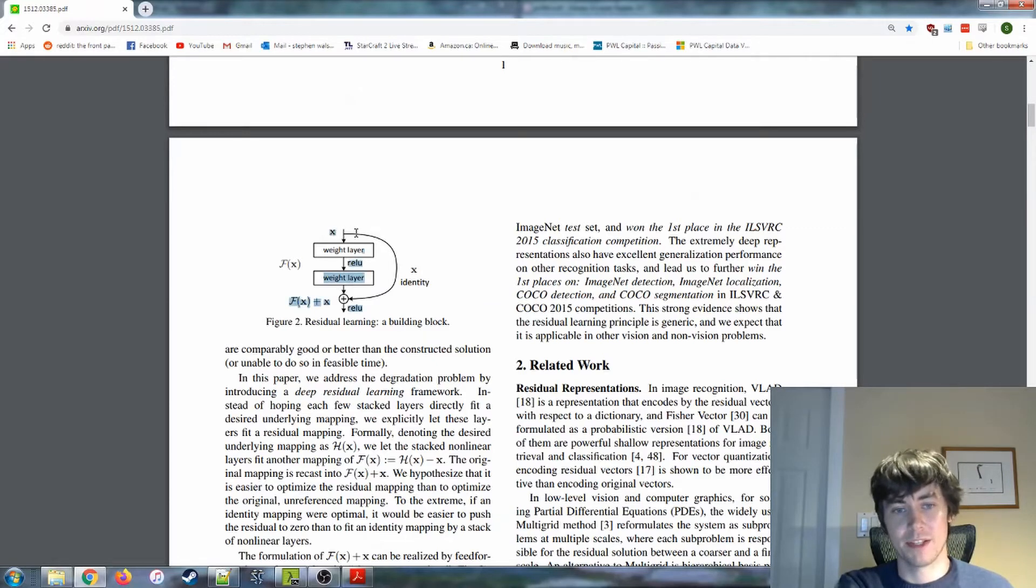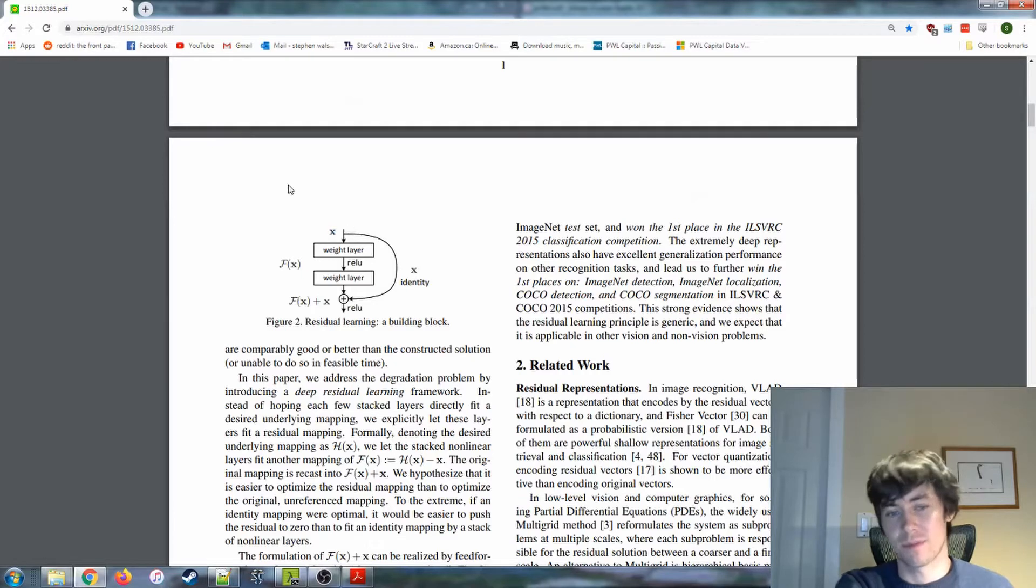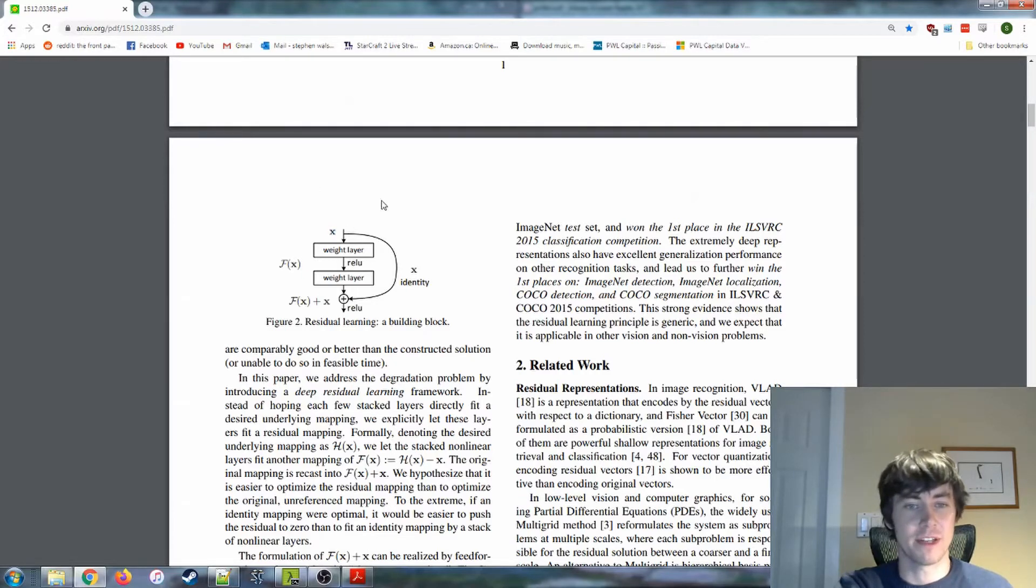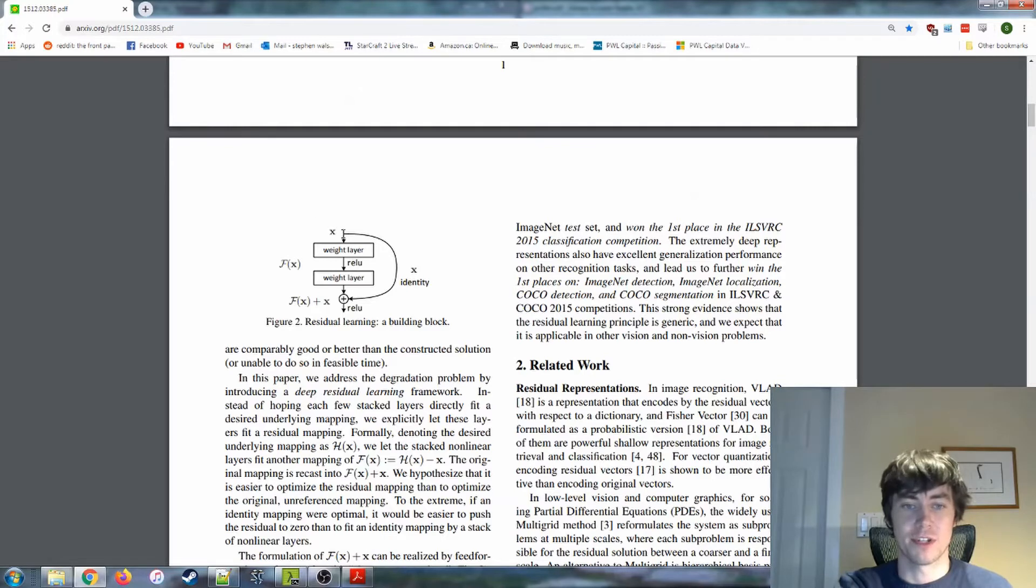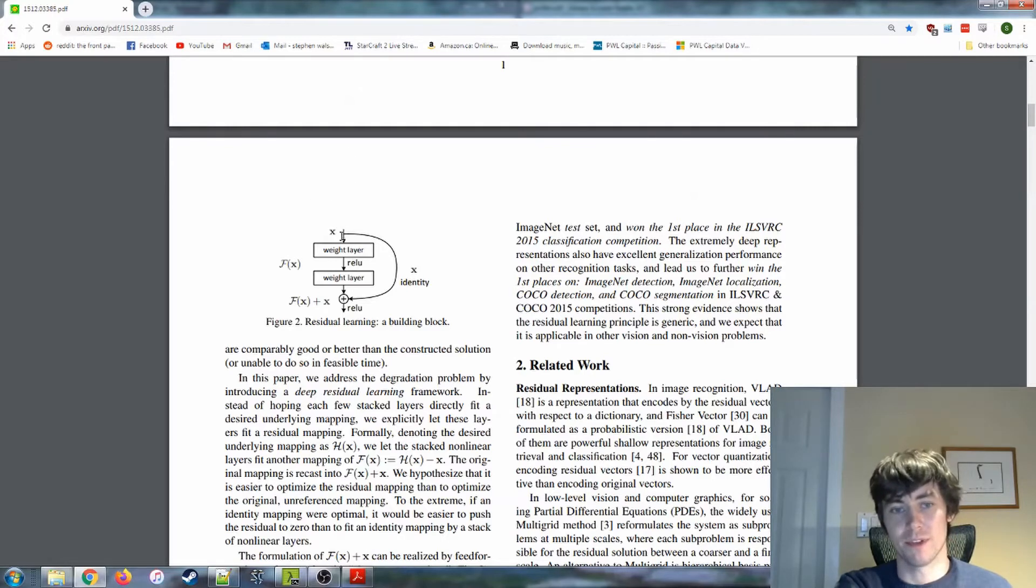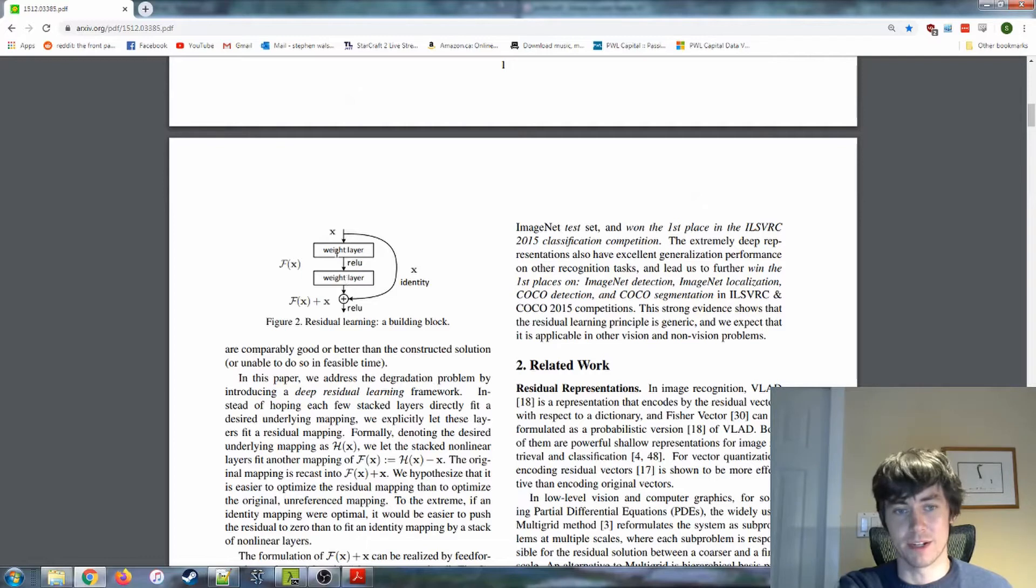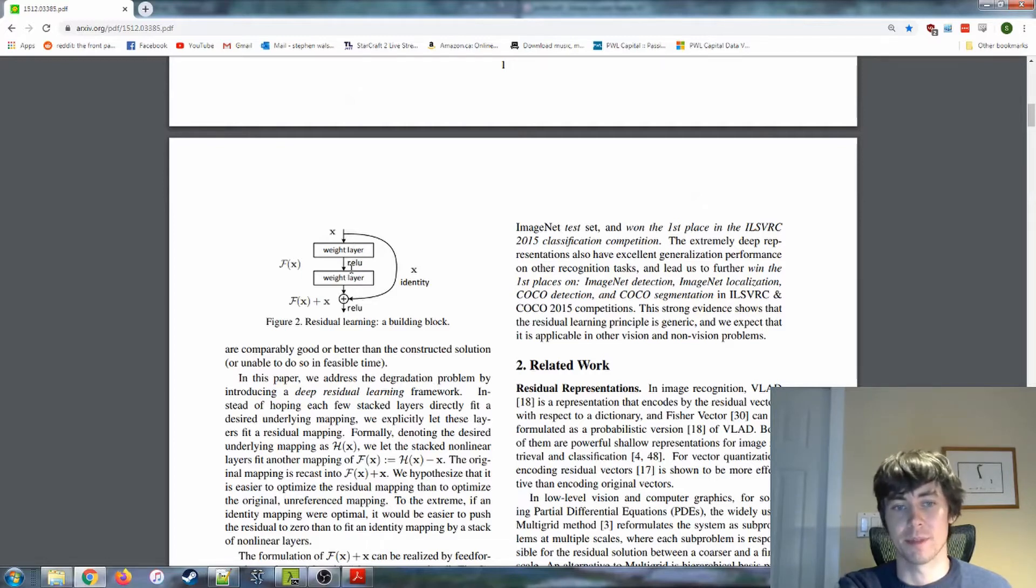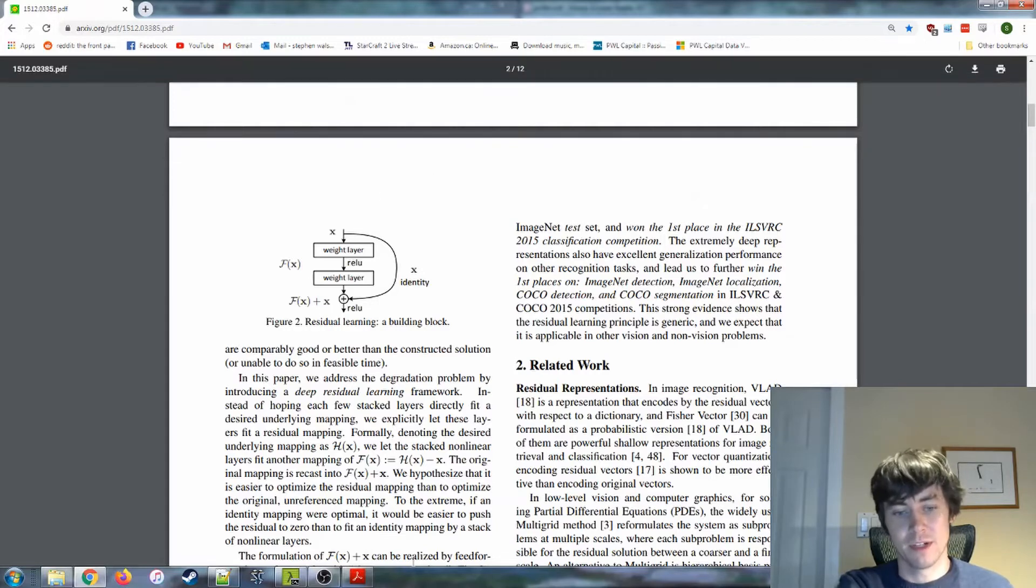There's a lot of speculation in the machine learning community as to why this actually works. A couple of thoughts that I have on it is, first off, you're not changing your first input. So whatever the machine has learned up until this point doesn't get recombobulated by these weight layers, it still is there at the end. And then you can add it and hopefully get something useful from these layers.